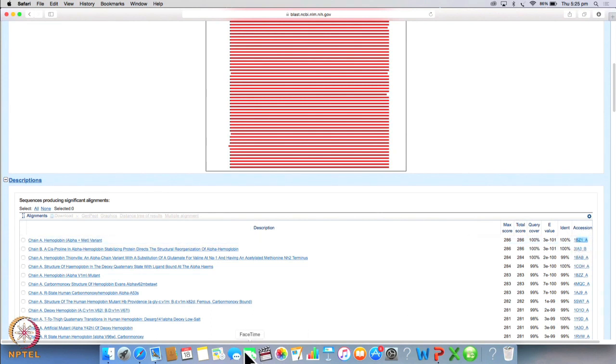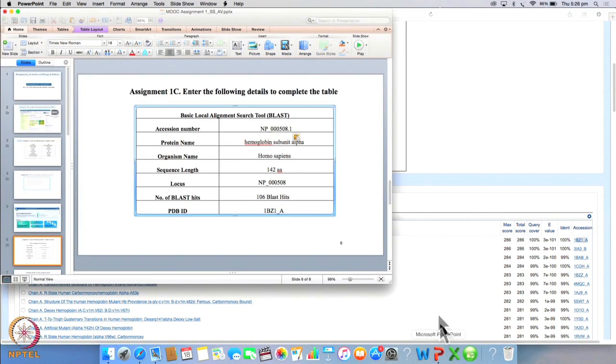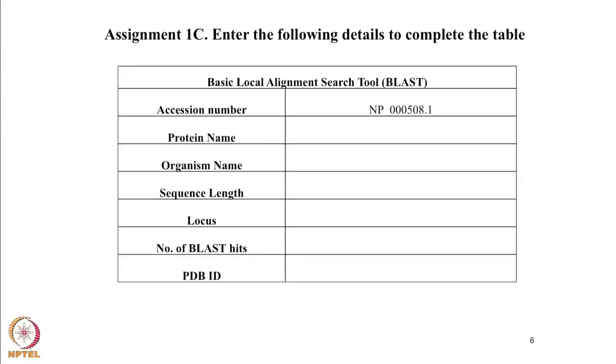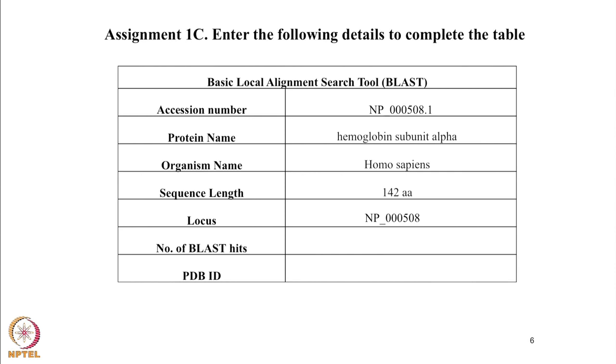So now let's go back to our assignment and fill the table. The details for this protein are the protein name is hemoglobin subunit alpha, the organism name is homo sapiens, sequence length is 142 amino acids, the locus is NP000508, the number of blast hits 106 and the PDB ID.